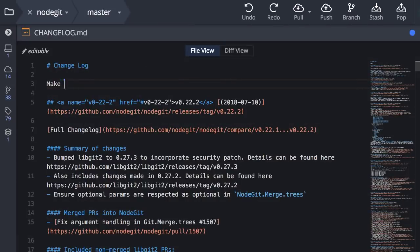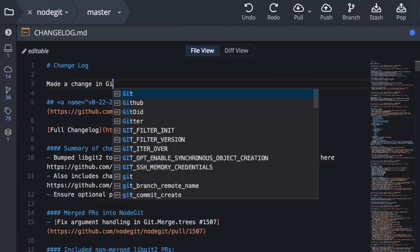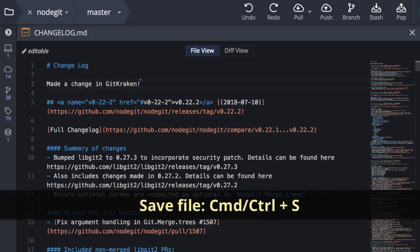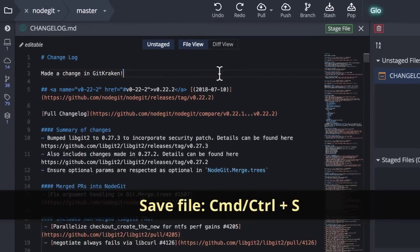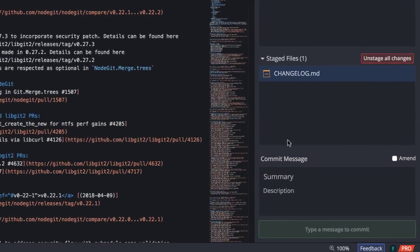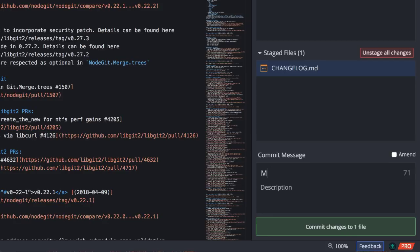Once you edit a file and save, the app will recognize the change which makes it super easy to stage and then commit your changes.